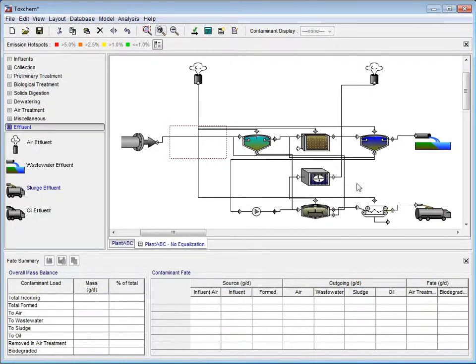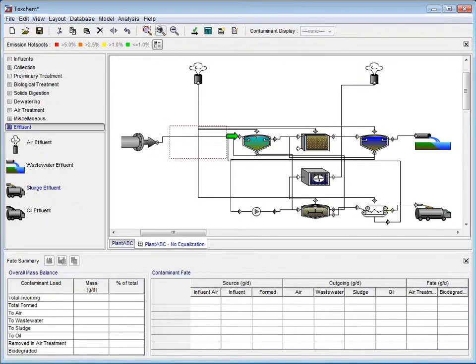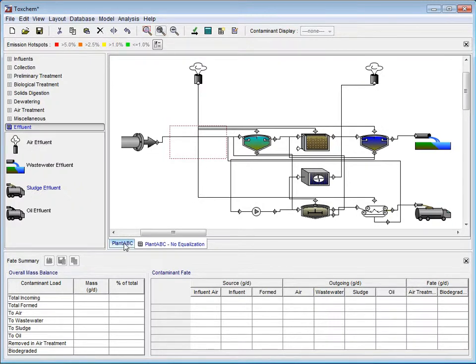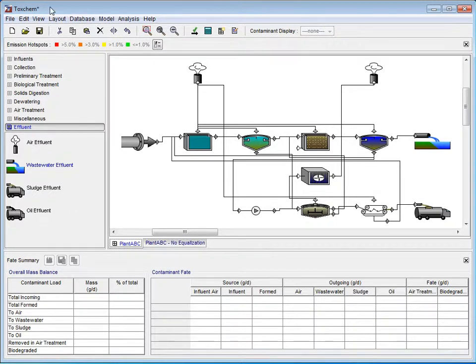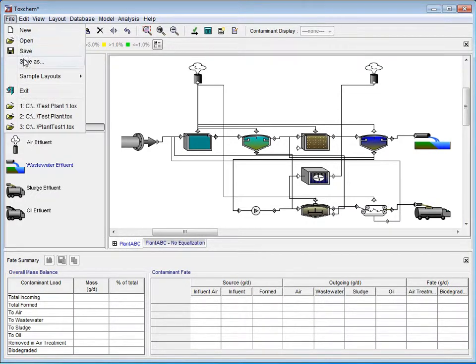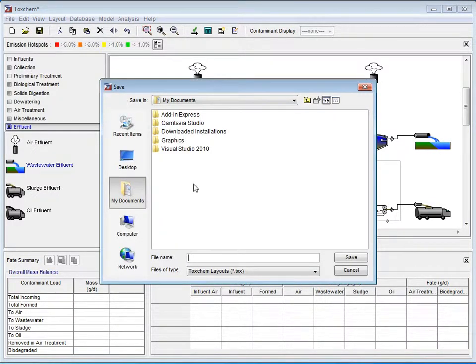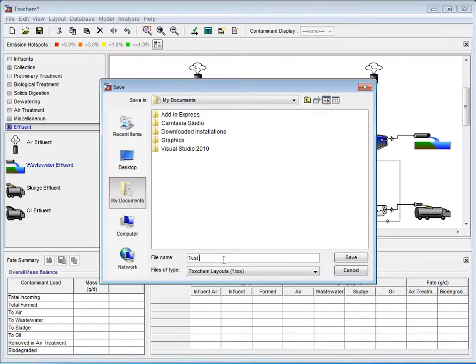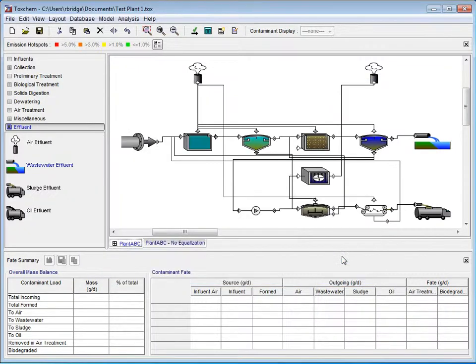The final topic we will cover in this tutorial will be the file saving procedure. The file name is ToxChem with an asterisk. This asterisk means that there are unsaved changes. To save, click File, then select Save As from the drop-down menu. In the Save window, we will type the name TestPlant1 for our project. Click Save and notice there is no asterisk in the name because we have just saved all of our progress.